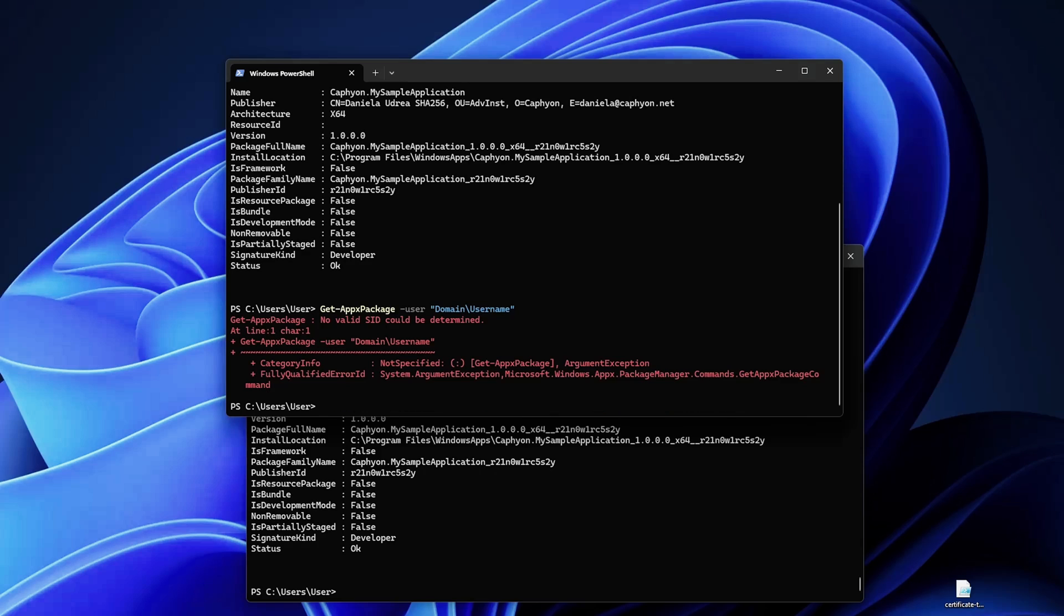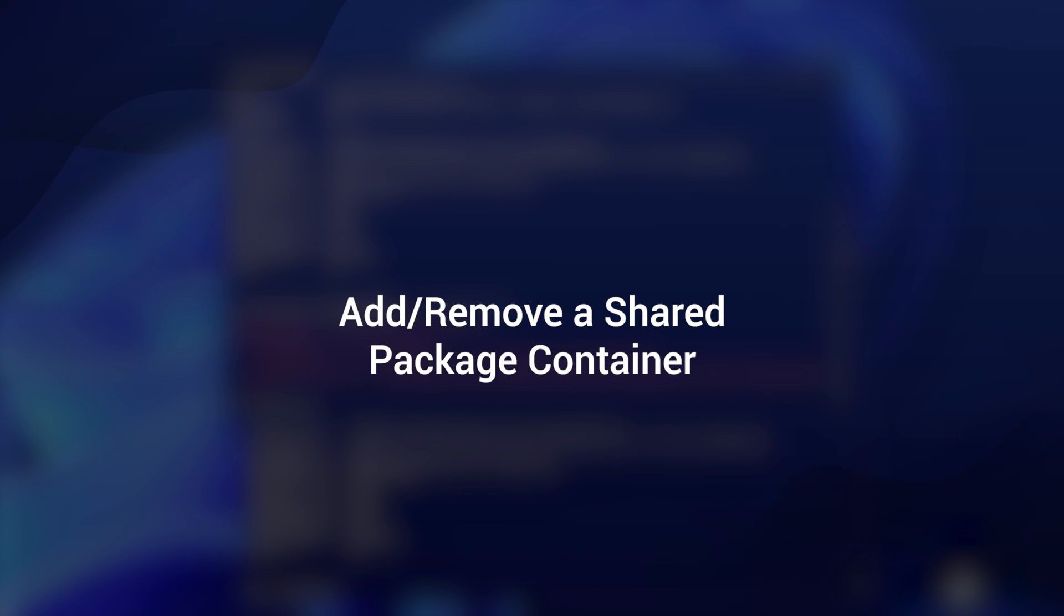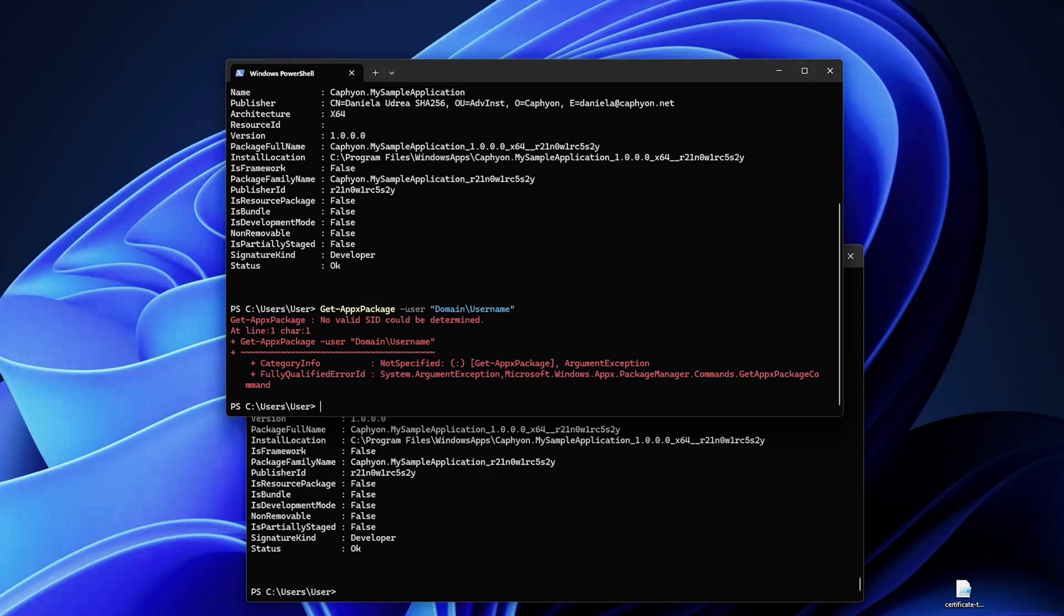MSIX introduced shared containers which let multiple MSIX packages share a common environment, and you can manage this shared containers with the new PowerShell commandlet. To add a shared container you can create an XML file with a list of packages.